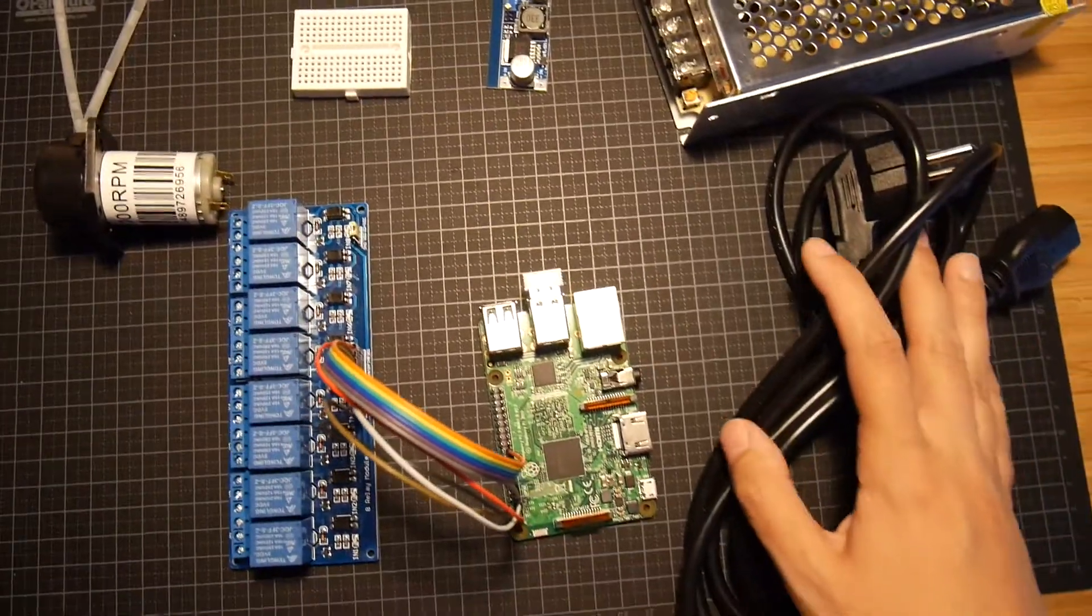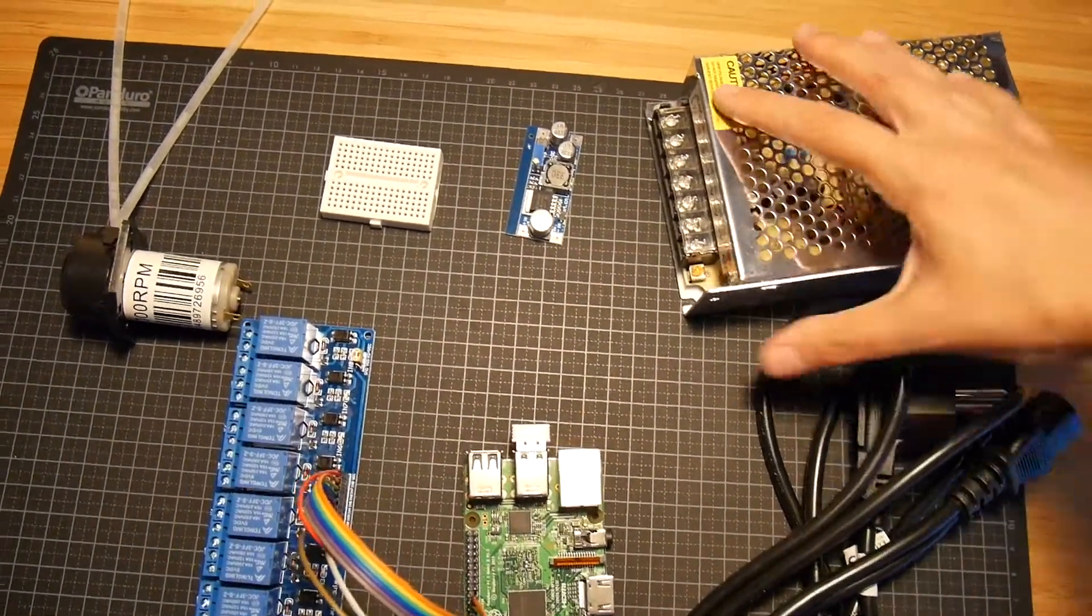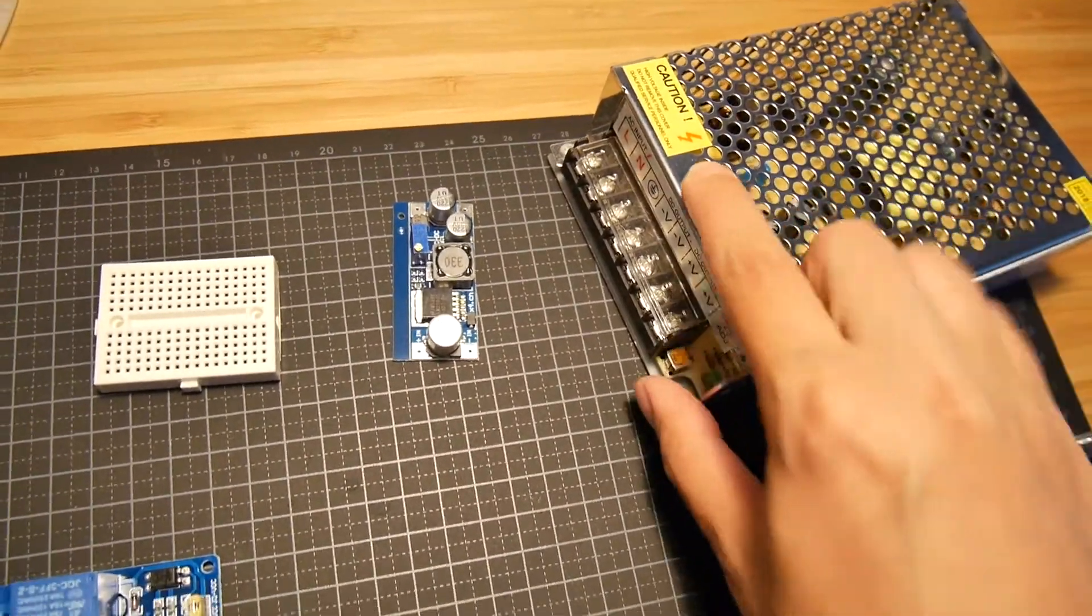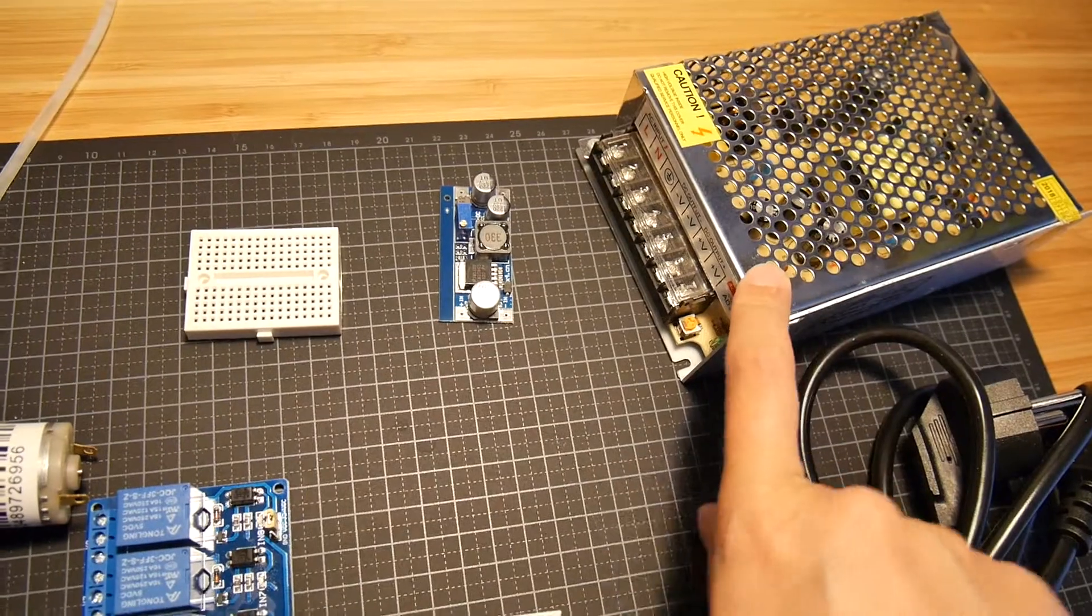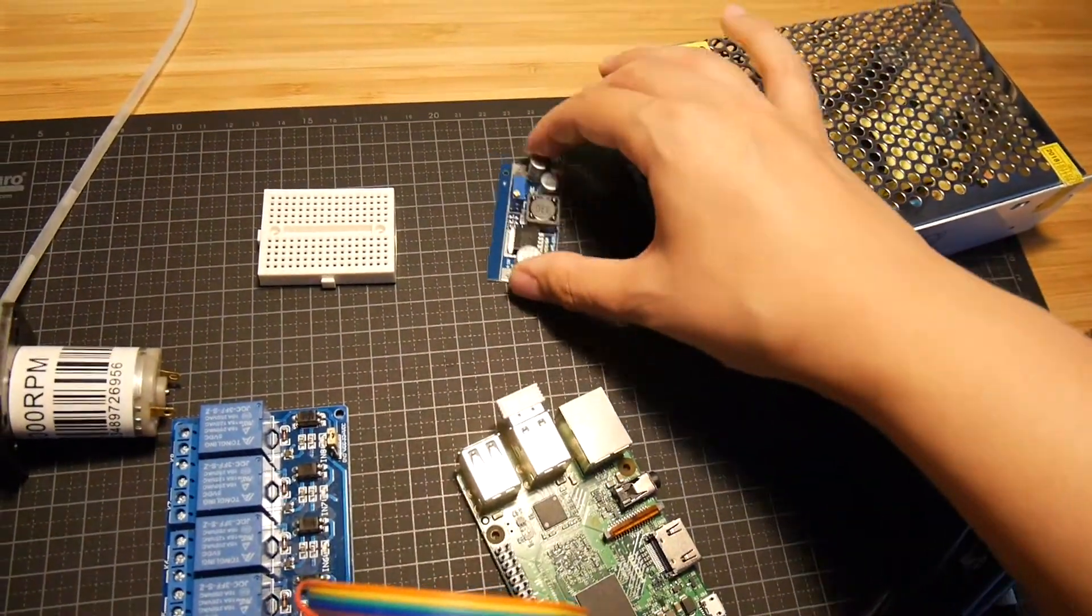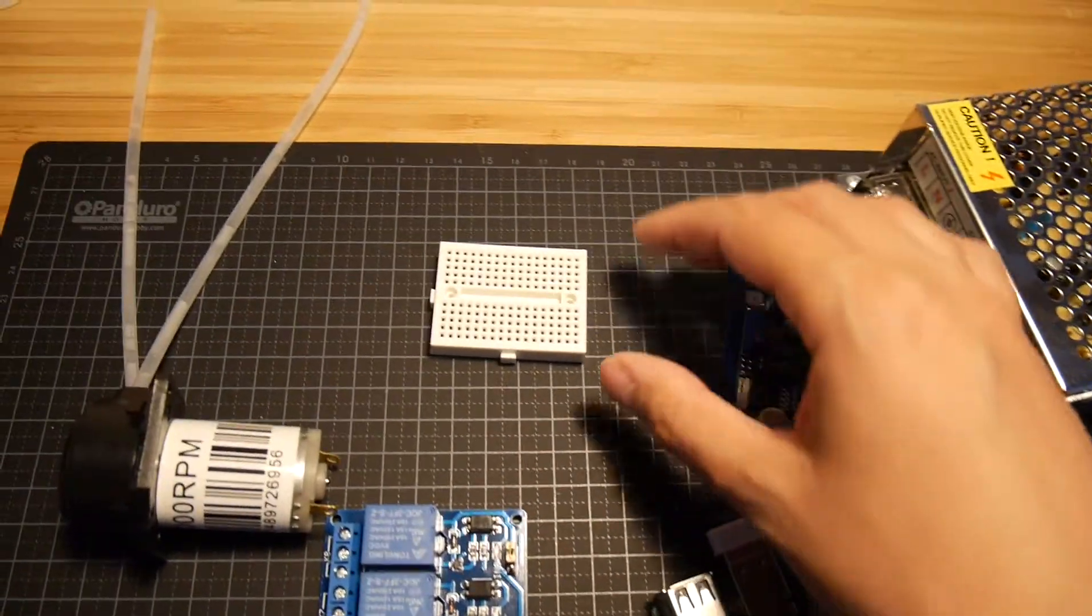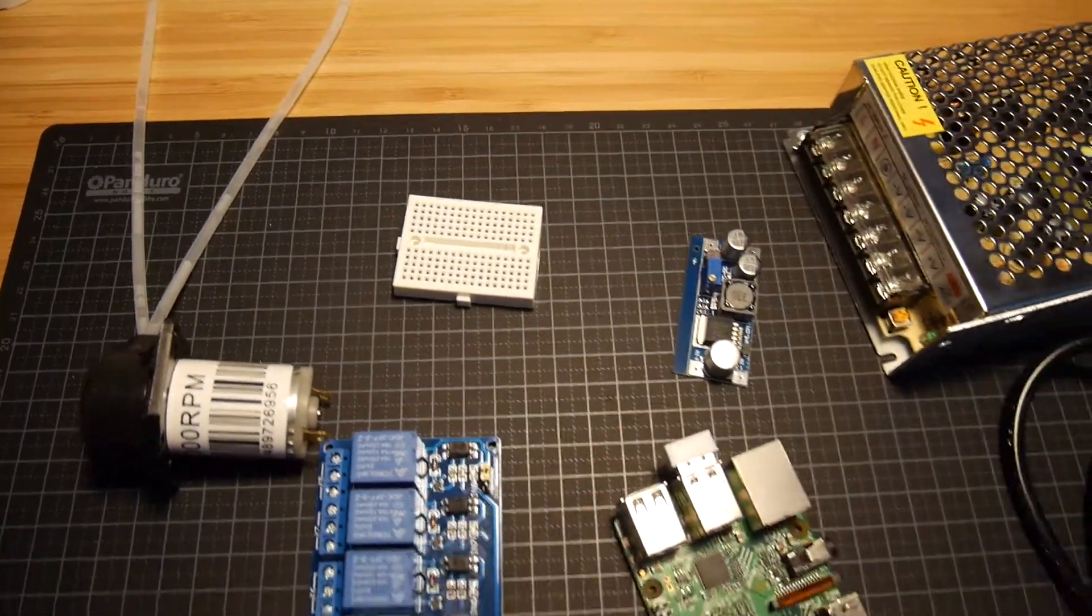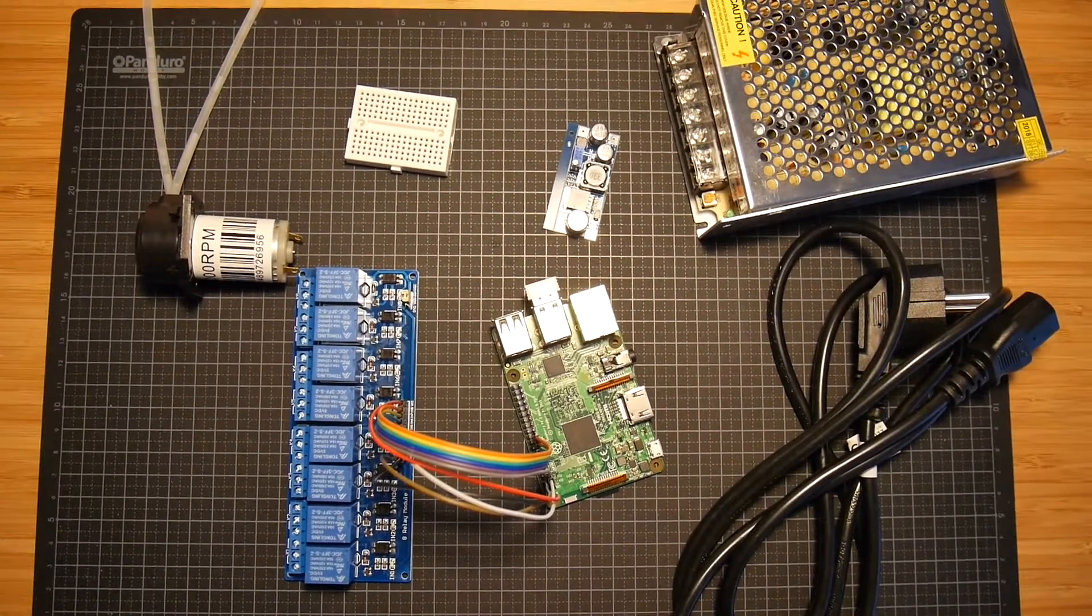We have the main power supply, a standard power cord that I will connect as input here and as output we will provide power to the relay module and power also to the Raspberry Pi through this step-down regulator. And I will probably use this small breadboard for connecting the different components. This is what I expect to use plus a few more cables.